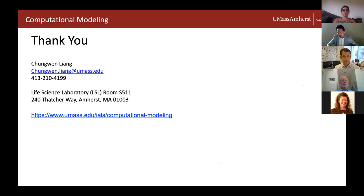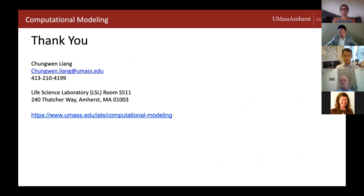My introduction of the Computational Modeling Core Facility is pretty much complete. You can find my email, phone number, and address on our website: www.umass.edu/computationalmodeling.